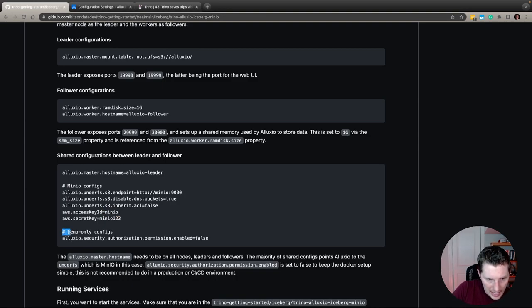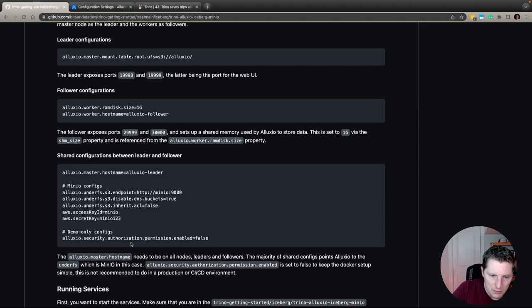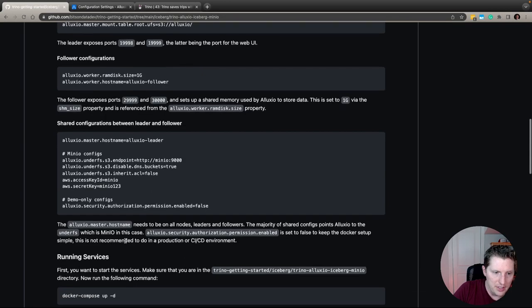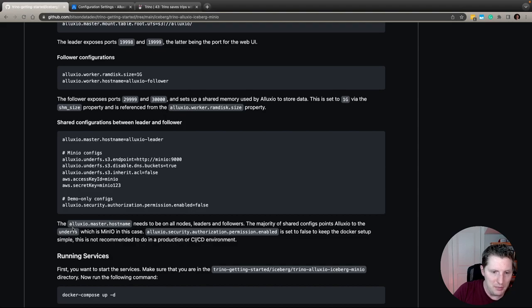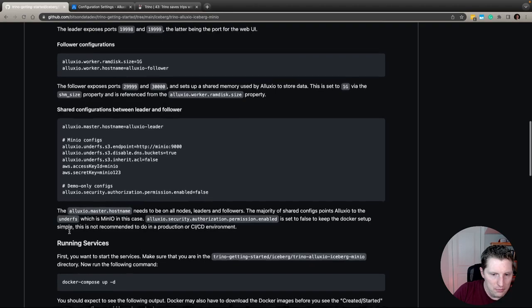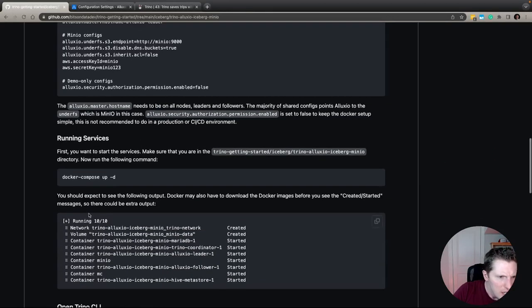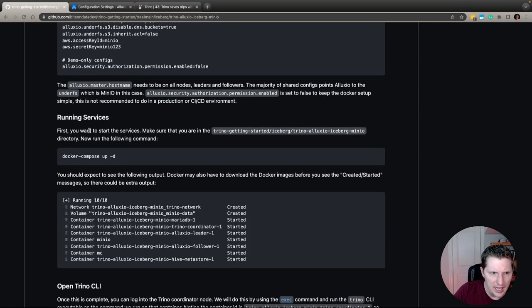The last configuration is a demo-only setting: I've removed security authorization from Alluxio. This is for demonstration purposes only — you should not do this in practice, production, or CI/CD. In real life you'd want security consistent with your production environment, ensuring you're not bypassing impersonation checks or file ownership permissions. Definitely keep security enabled for real-world use.